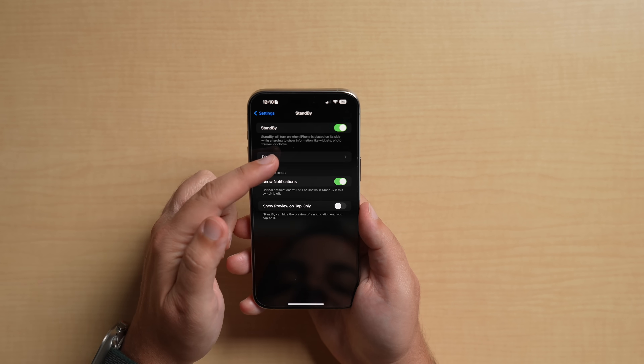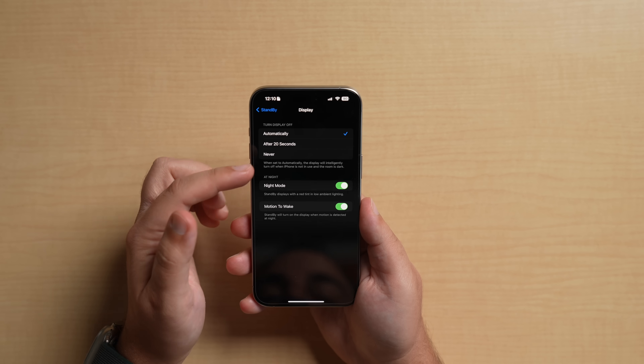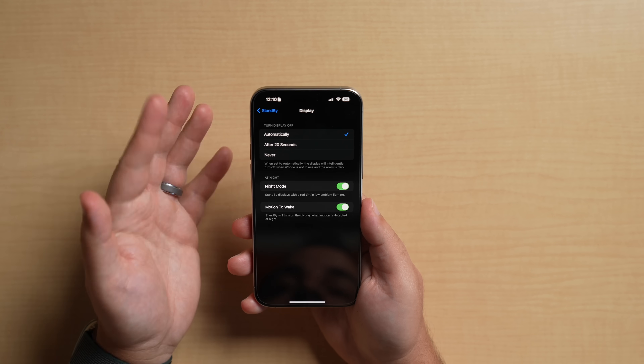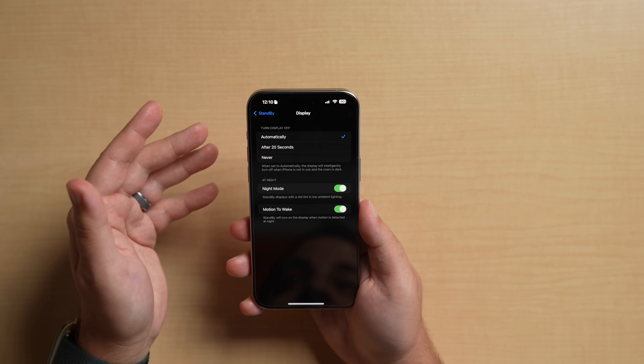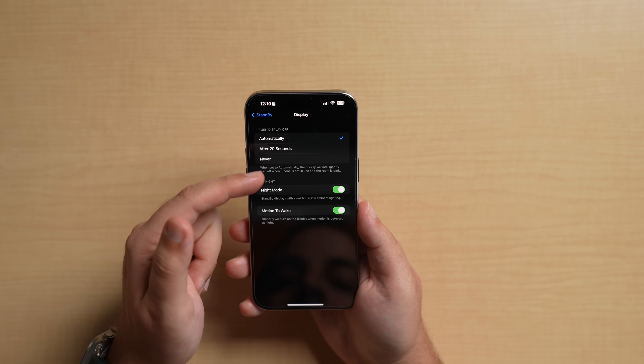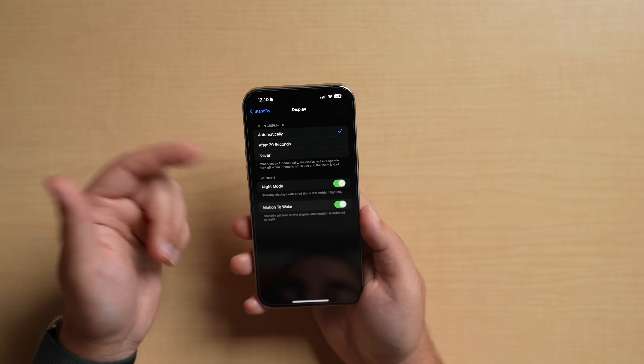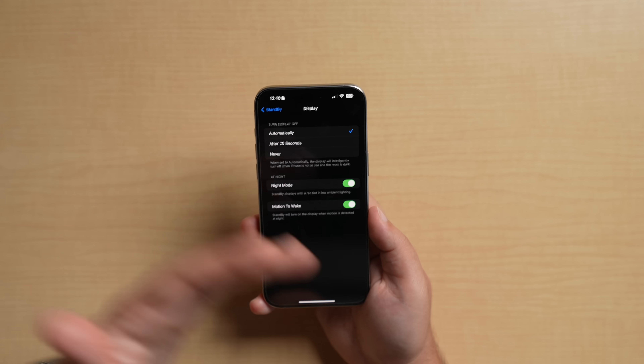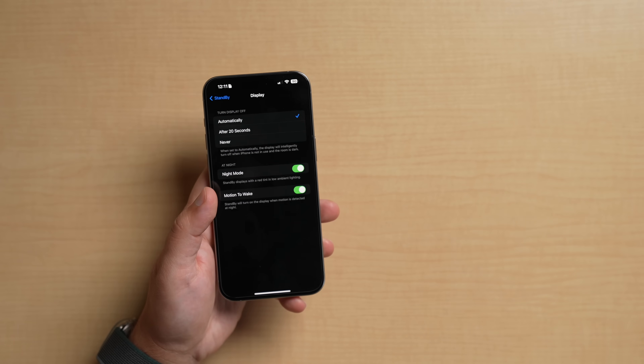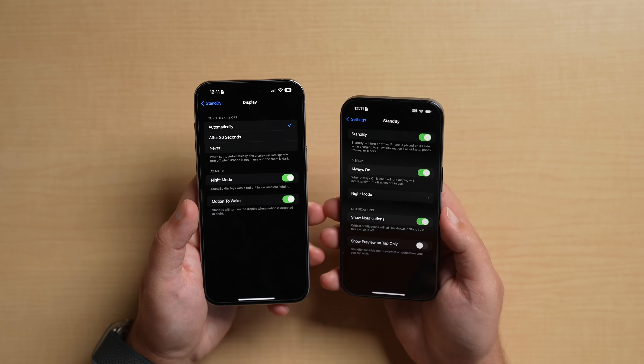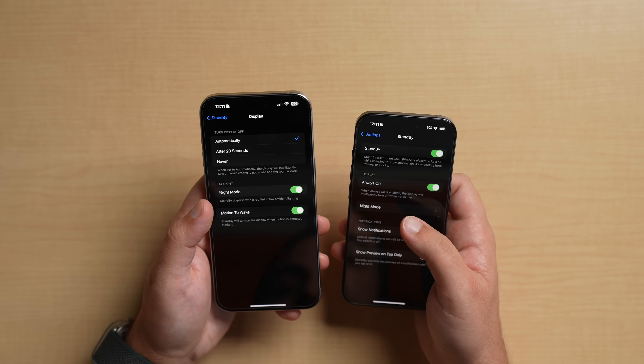There are also some changes to StandBy in Settings. Under StandBy you have a new Display section, and the new feature is that you can turn the display off or change when it turns off. Right now it's set to automatically — I think that's the default — then you have after 20 seconds or never. Basically, if you put your phone on the charger and activate StandBy mode, it'll automatically turn off after it notices whether your phone is in use or the room is dark. On a phone before the update, night mode is in that section and that section doesn't exist.